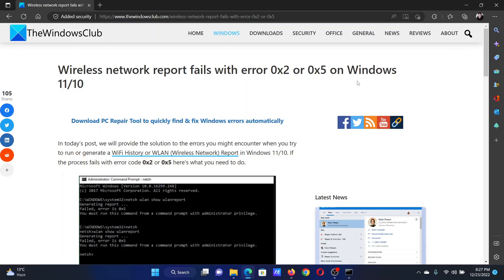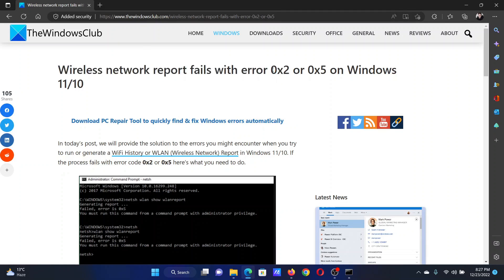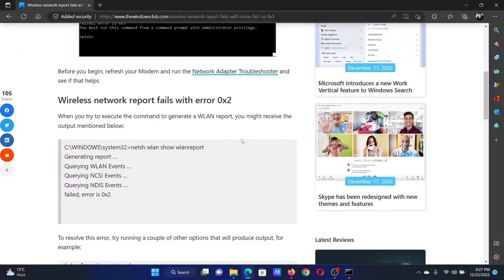Welcome to The Windows Club. If you encounter wireless network reports fail with the error either 0x2 or 0x5 on your Windows computer, then either read through this article on the website or simply watch this video. I will guide you to the resolutions.